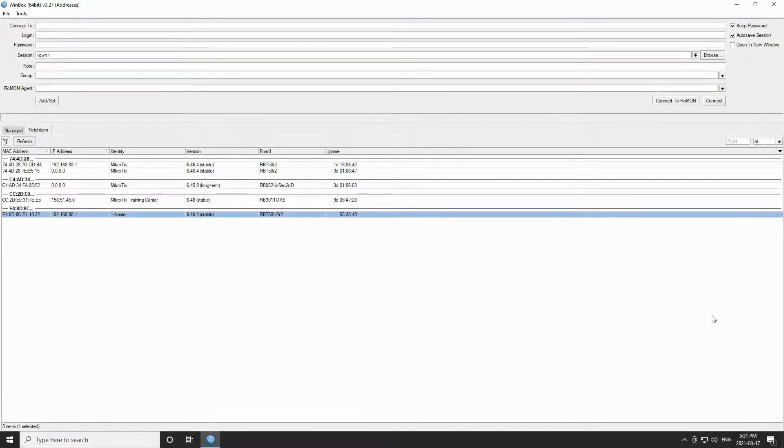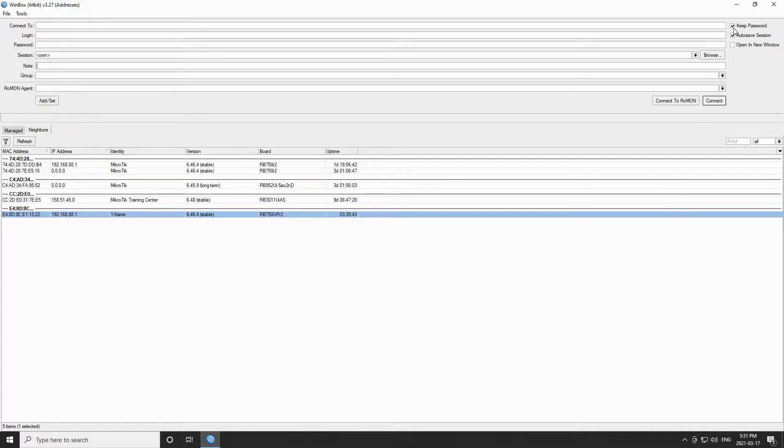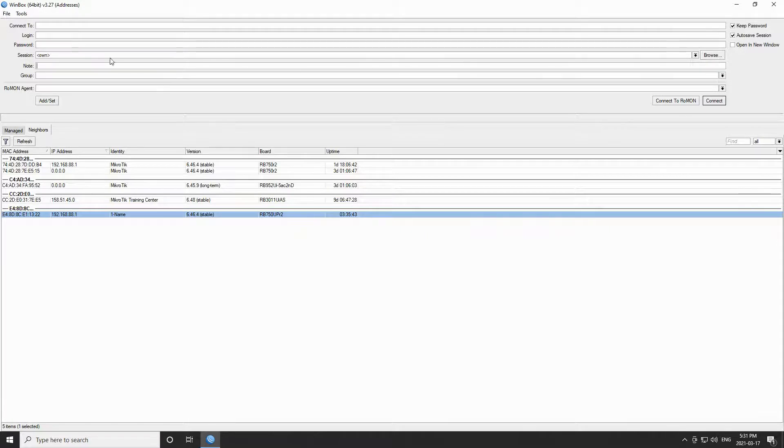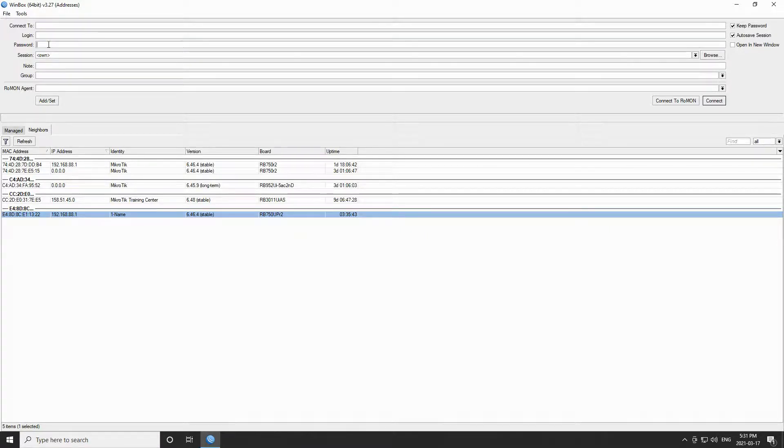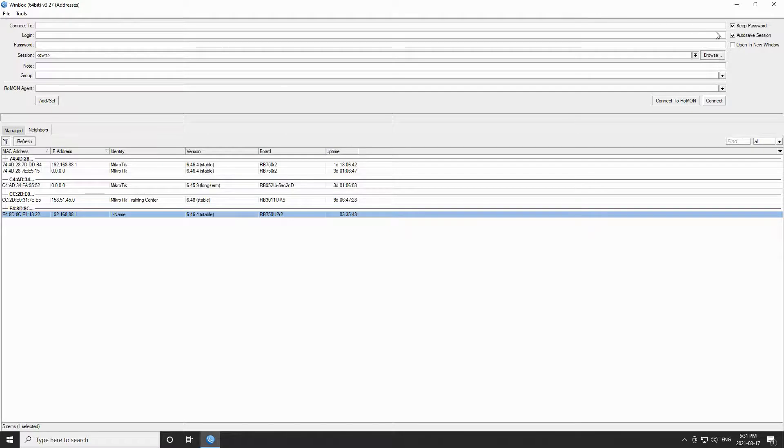To connect to our device, we have three other features in the main Winbox interface. The first one is a keep password feature. If checked, this feature will save the password in the password field which you have entered to connect to your device. You can use this feature when you are configuring your device so that you do not have to enter your password repeatedly.